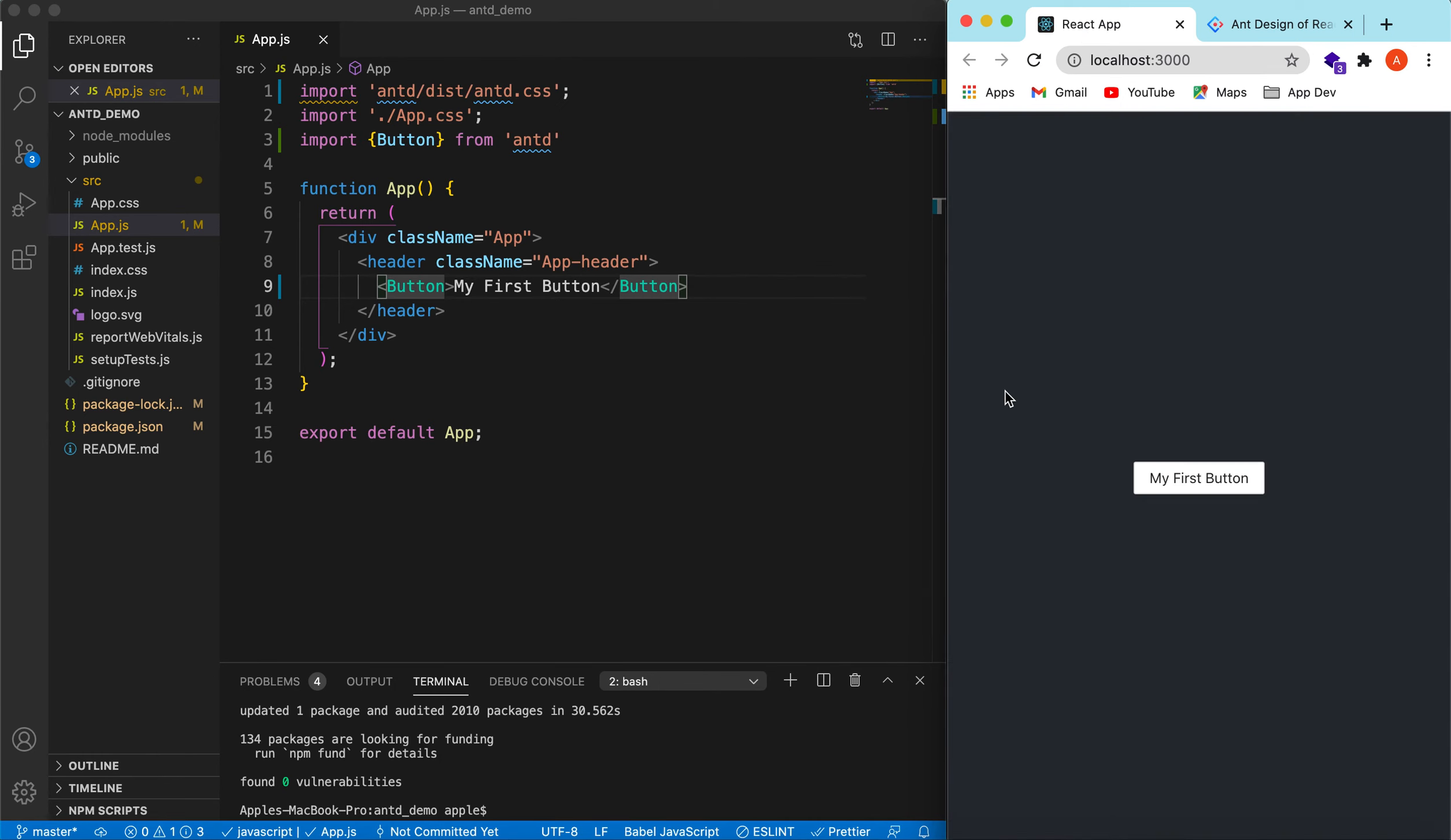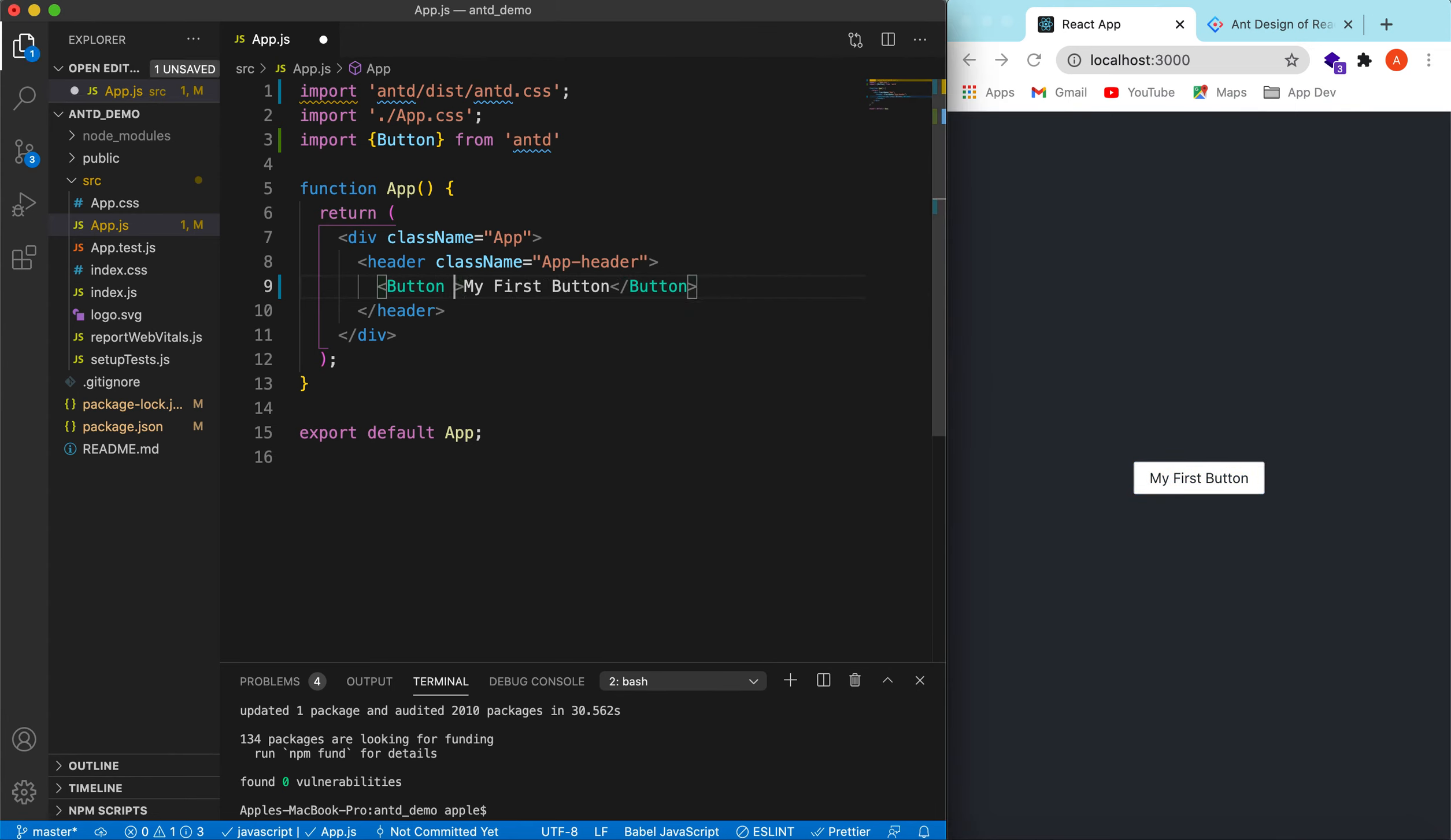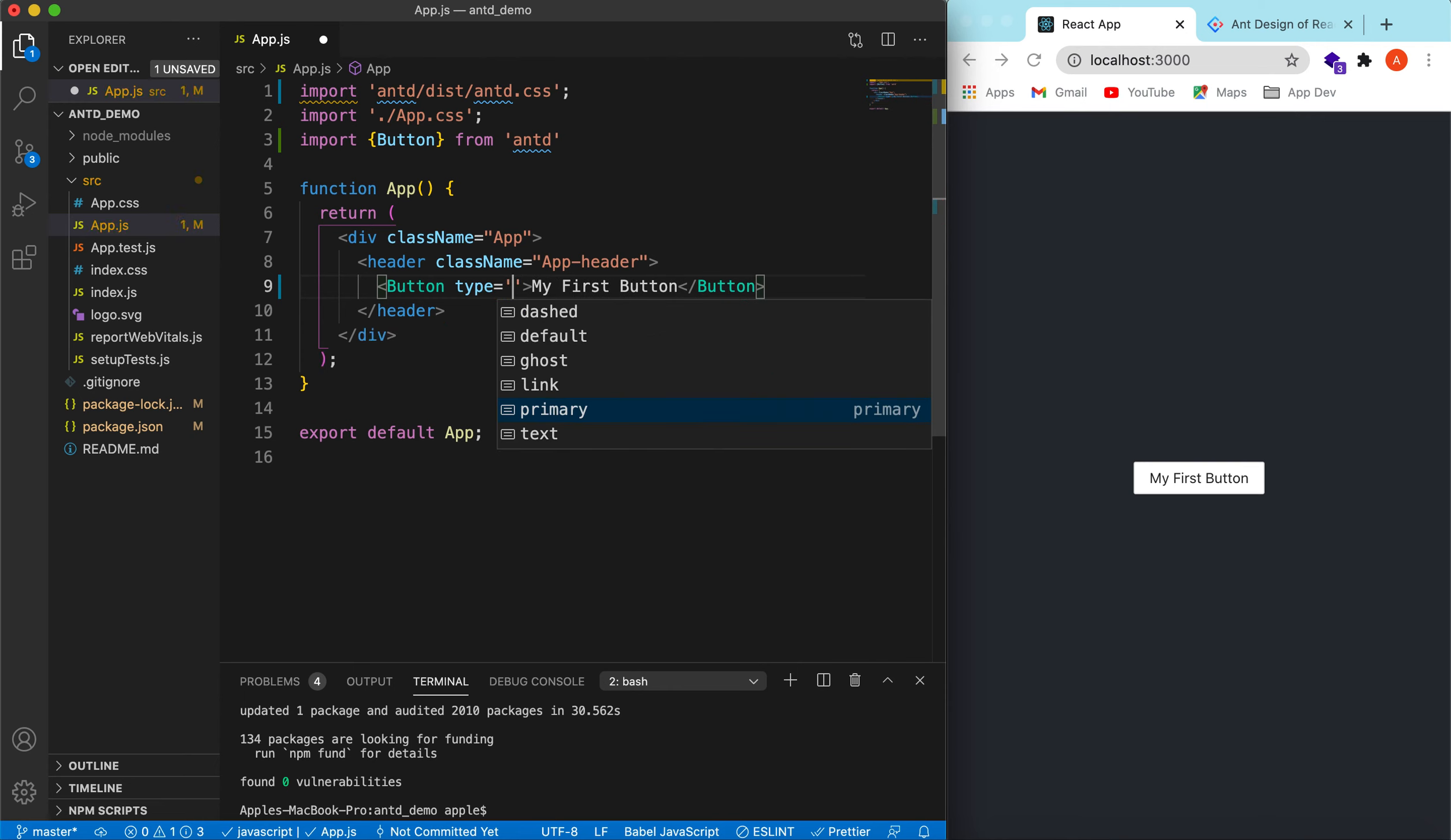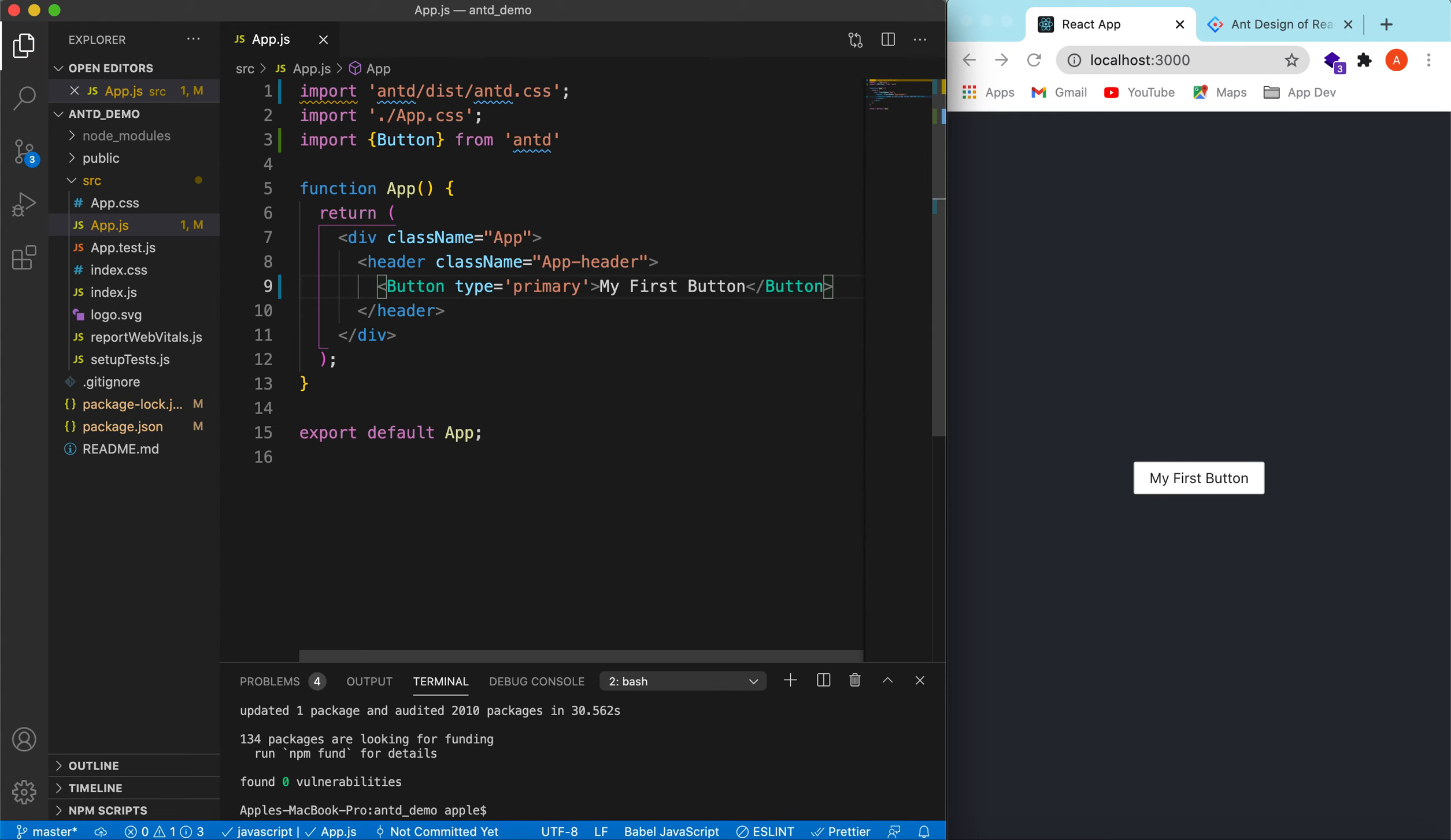Here we go. Ant Design has provided a very nice hover effect. We can change its color and add different types of buttons. Suppose there is a prop of type. We can choose anyone from here. Let's try primary, so it will show a blue colored button. Here you go.